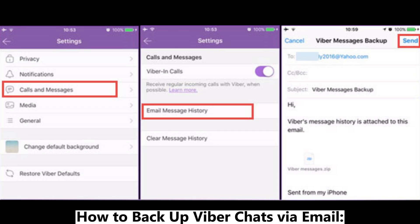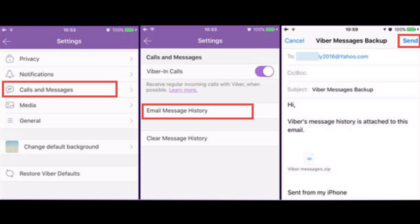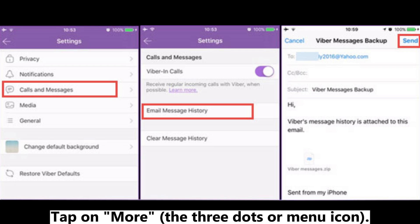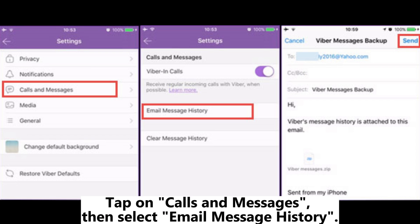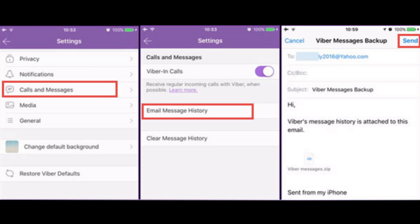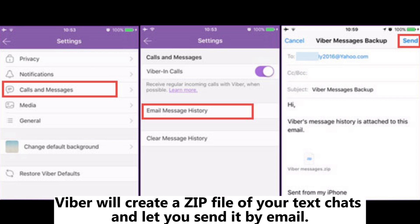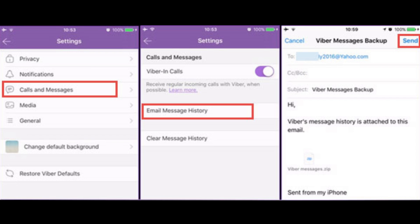How to backup Viber chats via email: Open the Viber app on your iPhone. Tap on More — the three dots or menu icon. Go to Settings, tap on Calls and Messages, then select Email Message History. Viber will create a zip file of your text chats and let you send it by email.